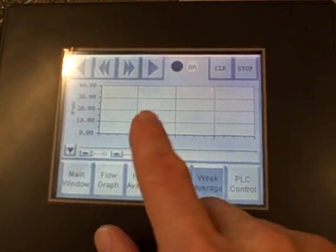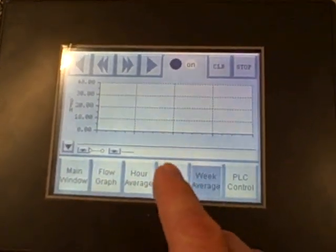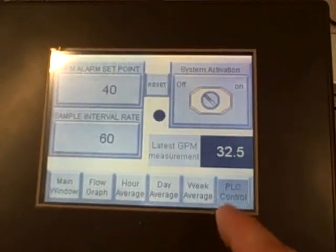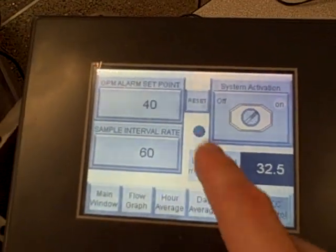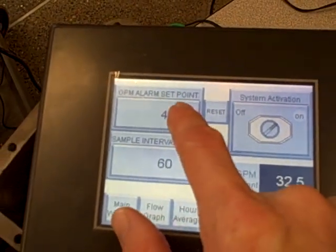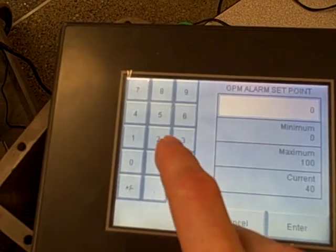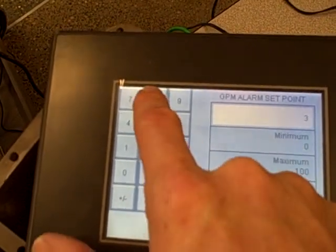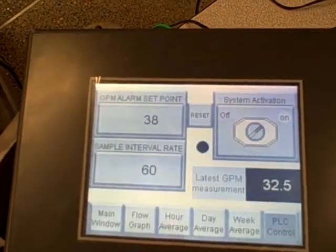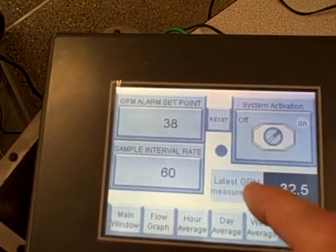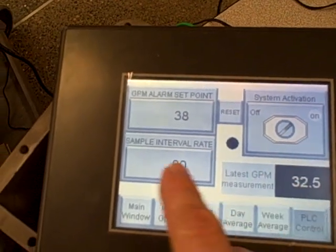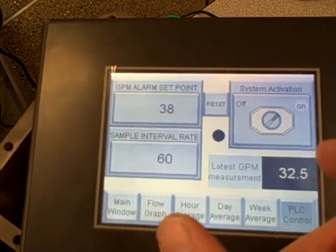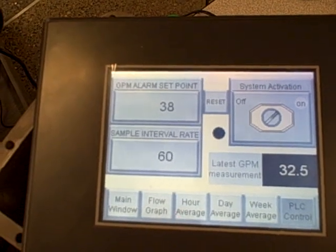And presently we have no data for the day and weekly flows because we have not had the system running that long. We can also set the water flow alarm. If we want the alarm setpoint to be at a different value, we can actually type in a different value. I'll set it for 38 gallons per minute instead of 40. We can activate and deactivate the system.